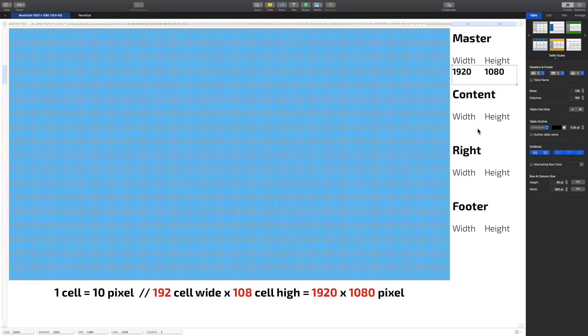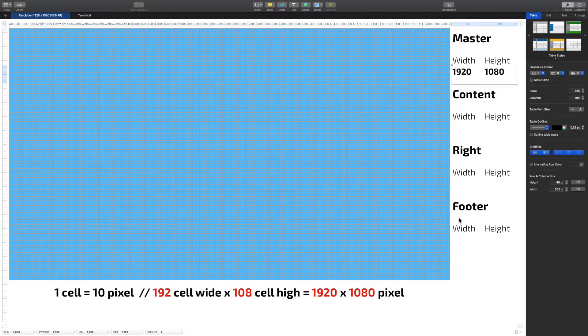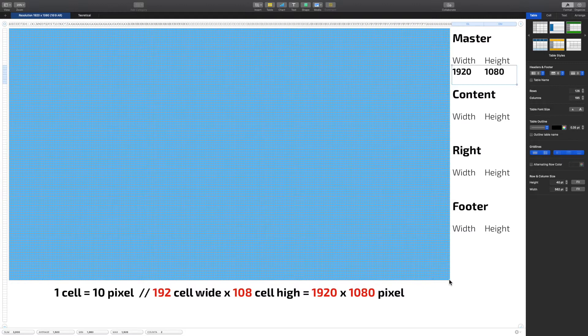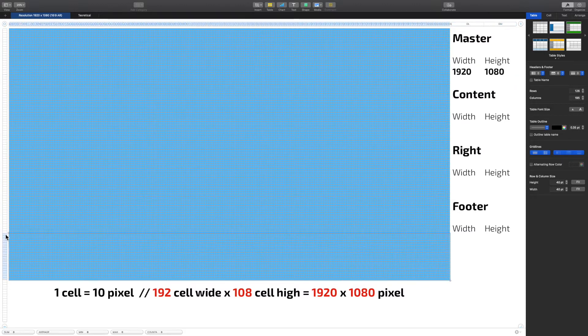So what I need to figure out is how big is my content, how big is my right, and how big is my footer? In, of course, again, in pixels. One cell, 10 pixels. So let's just mask this up. This is what I like to do.